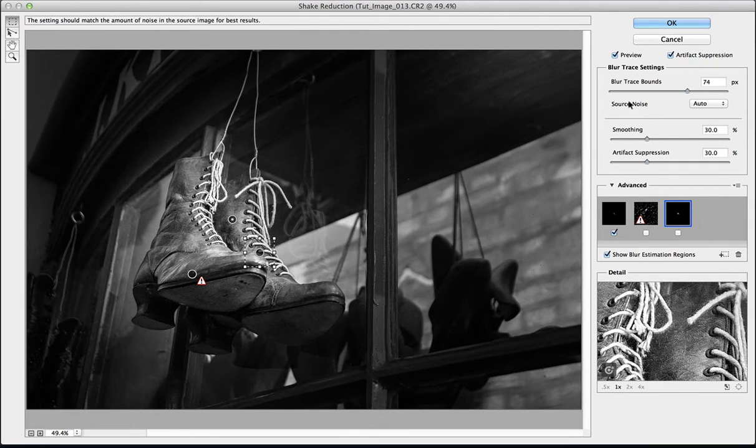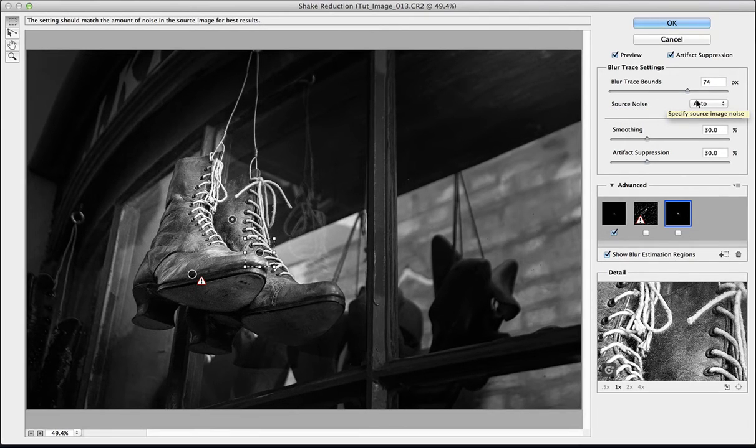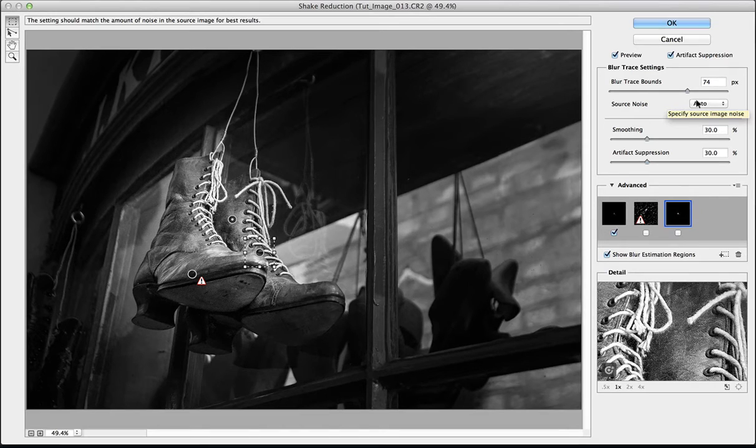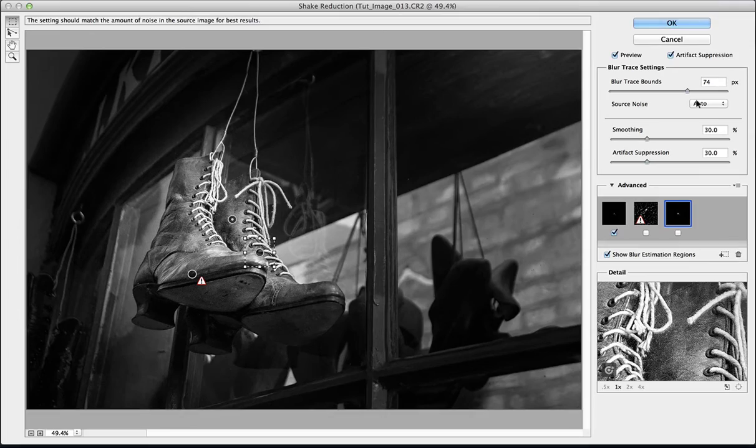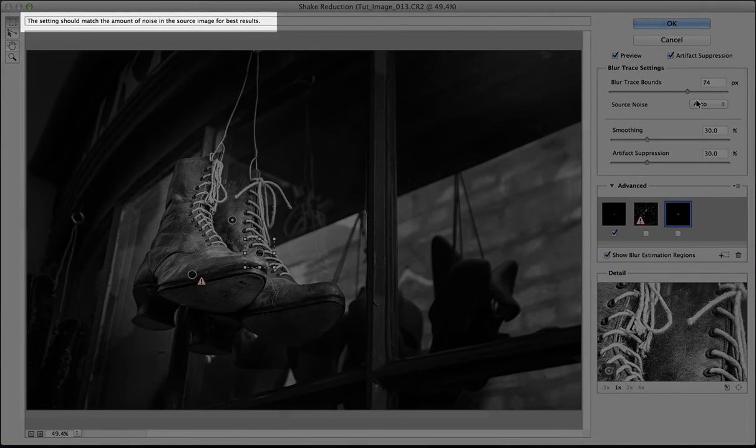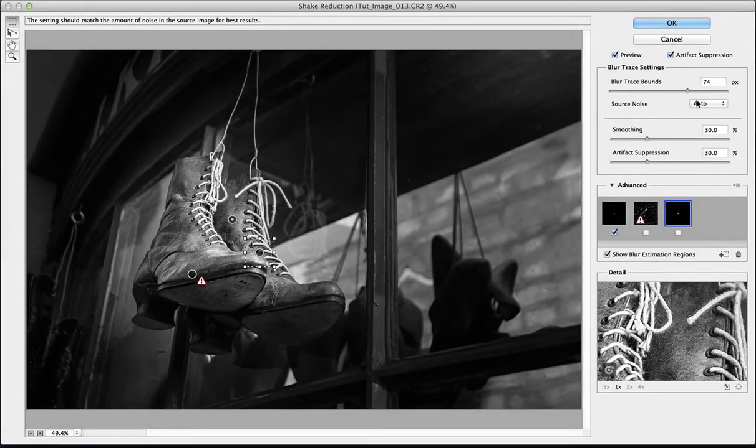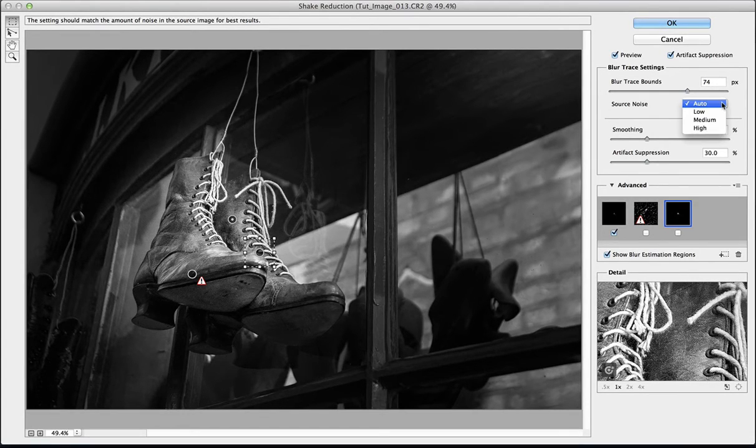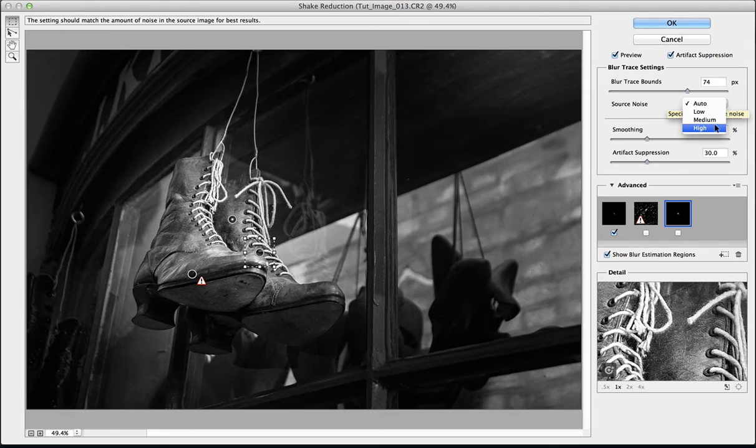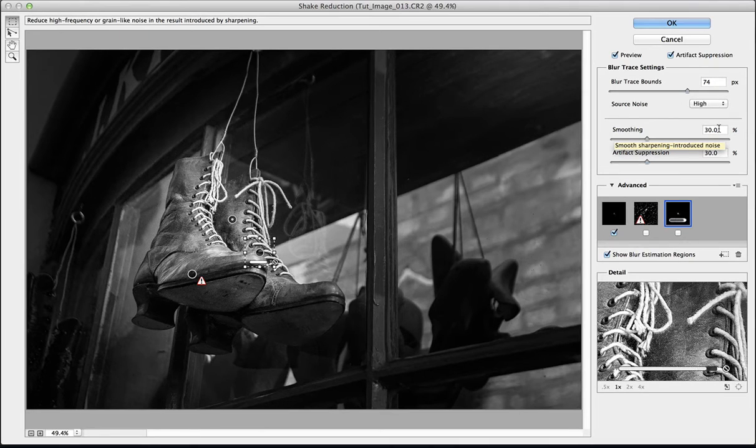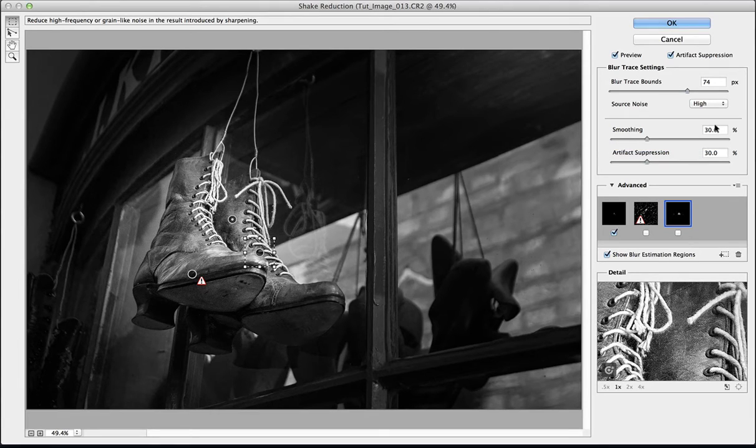I'm really interested in this one here, Source Noise. If I just hold it over the top here it says specify source image noise. So I also take a look at the top left-hand corner there, it says the setting should match the amount of noise in the source image for best results. Set to auto and that's doing a pretty good job. But if I drop this menu down you can see low, medium, and high. I think there was quite a high amount of noise in this image so I'm going to click on high here and you can see that it's done a pretty reasonable job of clearing some of that up. Not great, but you know it's a start.